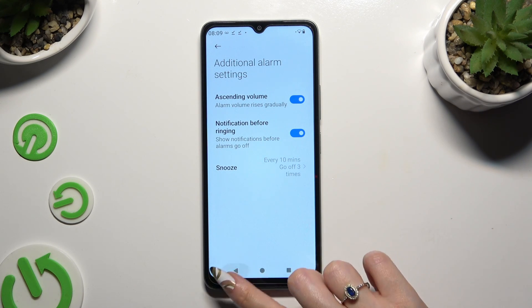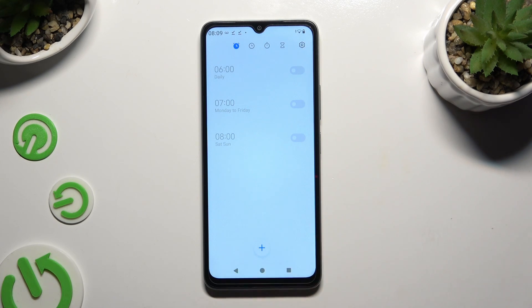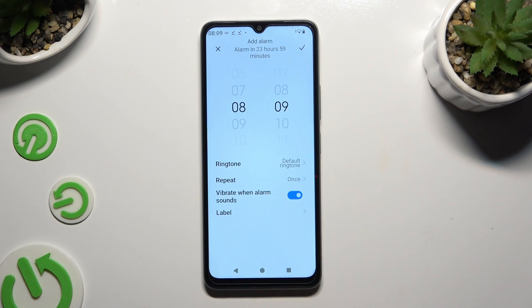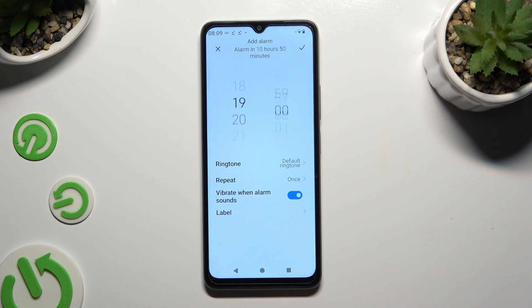When you're ready, go back and use the plus button at the bottom to create a new alarm. First of all, set up the hour.